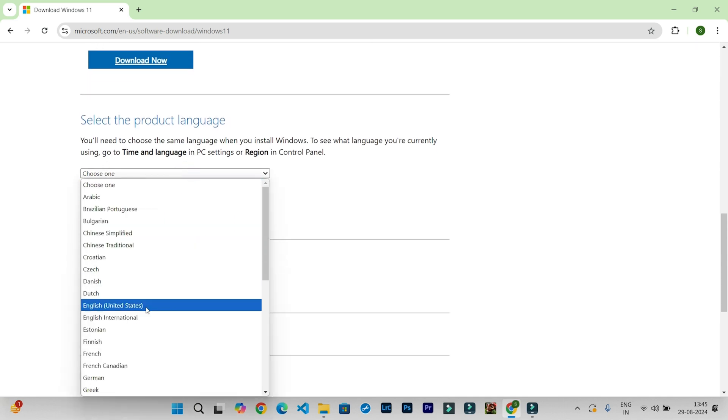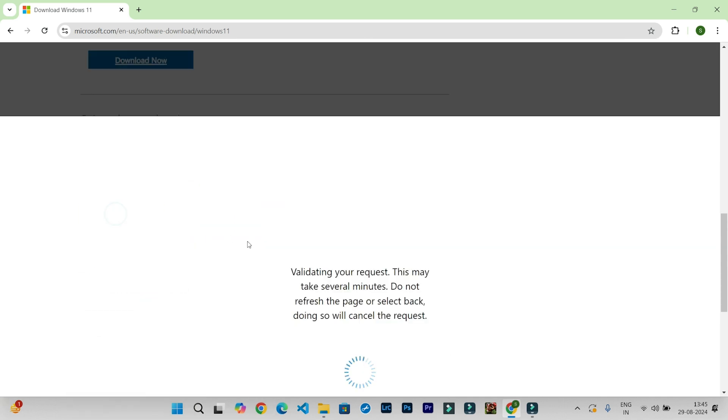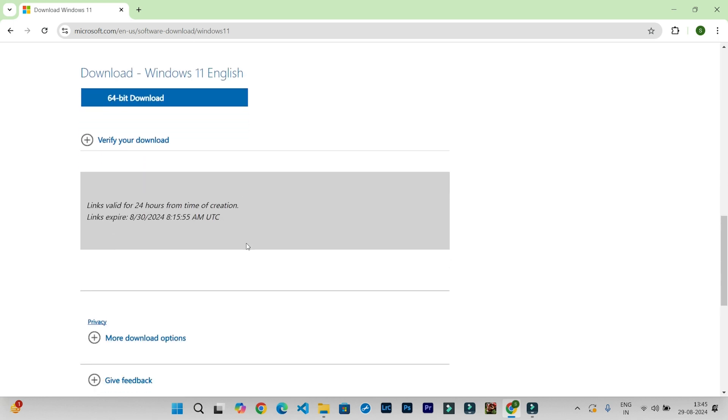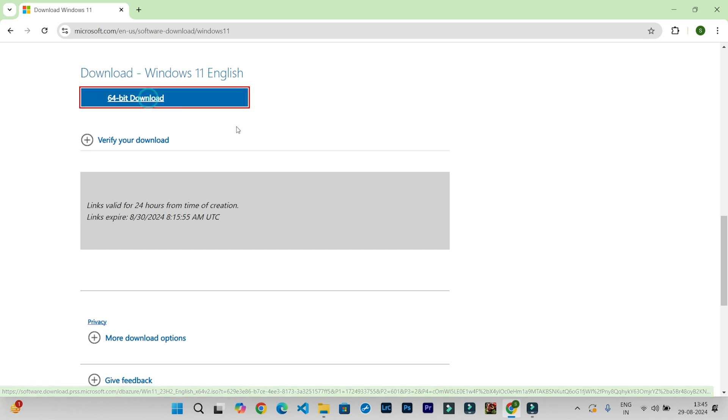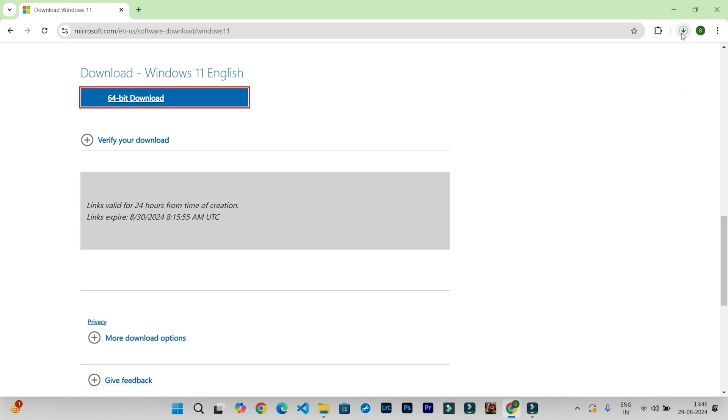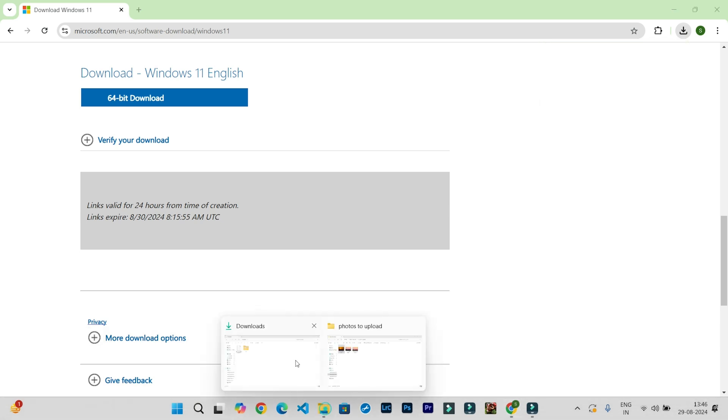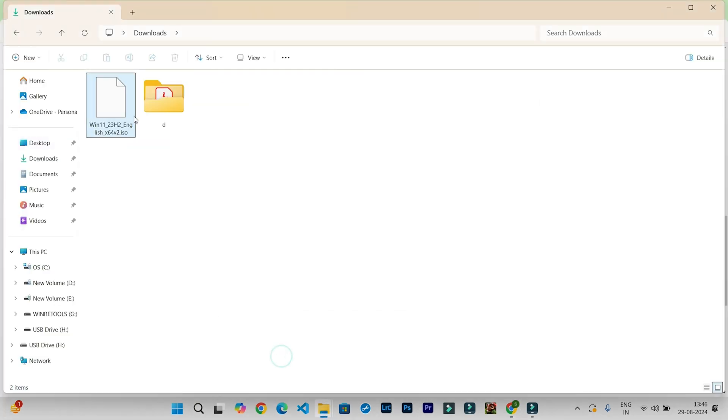Select a language and confirm, and download this 64-bit Windows 11 operating system. The download has started, but I already have it, so I will go here.